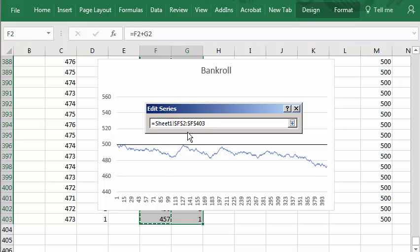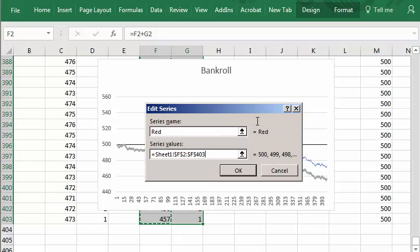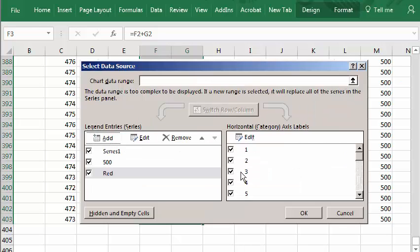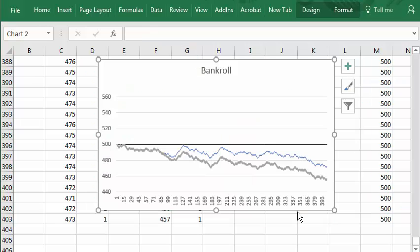And there it is, sheet one from F2 to F403. Press enter. Click OK. Click OK again. And there it is.